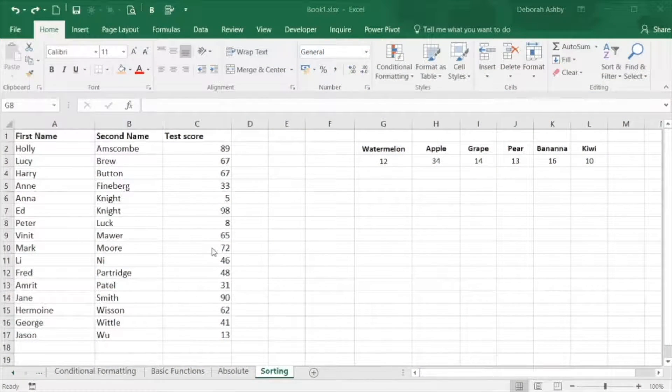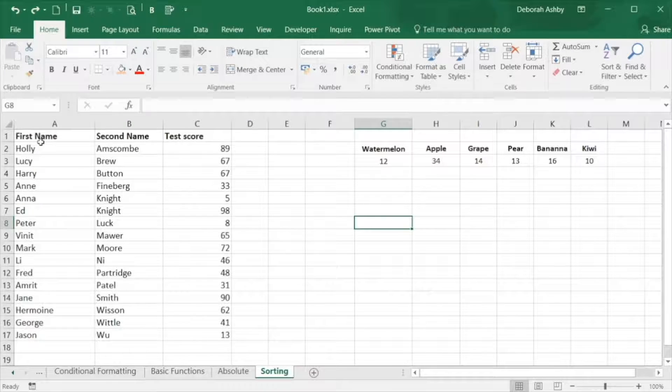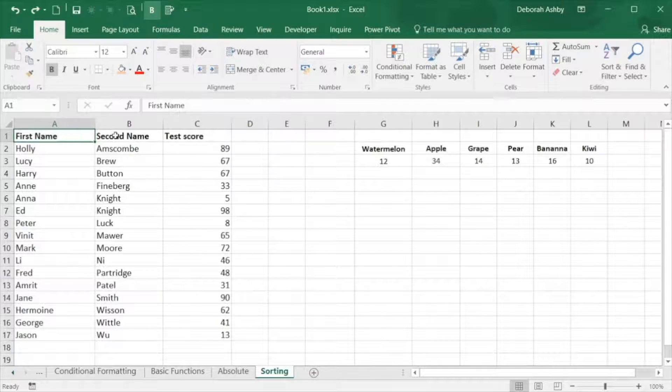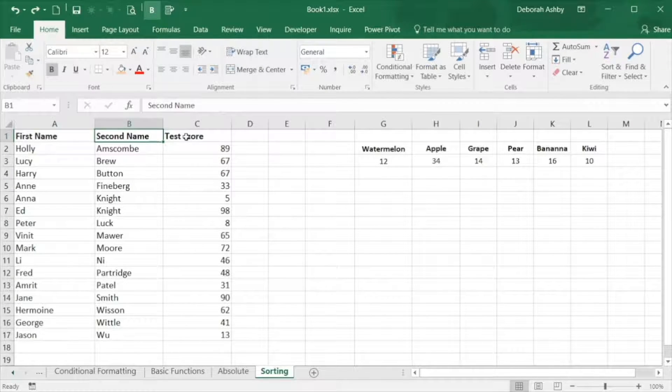In this video we're going to organize data using some basic sorting and filtering options. Here we have some students and their test scores and I want to sort this table of data.